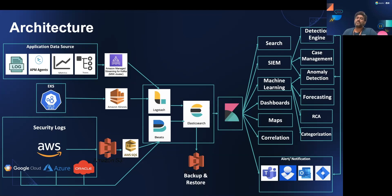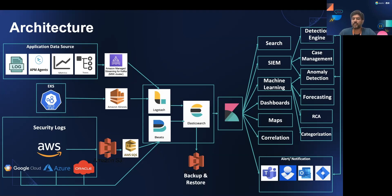Once logs are indexed into Elasticsearch, we have the Kibana application which enables us to use multiple features for searching logs, using logs for machine learning, creating dashboards, and creating alerts based on business use cases. For reliability and high availability, all indexes in Elasticsearch are backed up and archived to S3, and restored as needed based on business requirements.